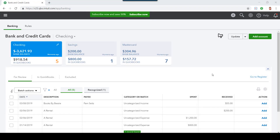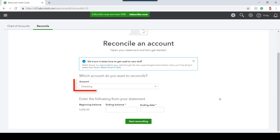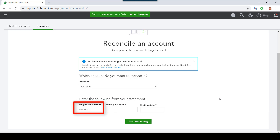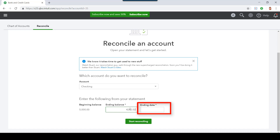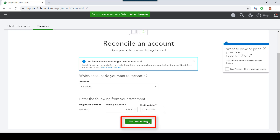Next, let's go to the window where you'll actually perform a bank reconciliation. First, select the gear icon. Then, select Reconcile. Under Account, select the bank account you wish to reconcile. Let's look at beginning balance. The beginning balance on your monthly bank statement is also the ending balance from a previous bank reconciliation. Enter the ending balance that you see on your bank account statement. Then, enter the ending date that you see on your bank account statement. Lastly, select Start Reconciling.